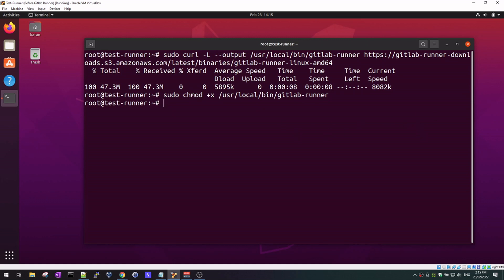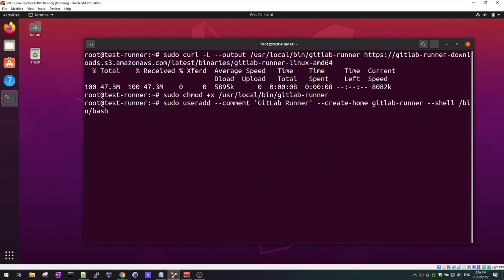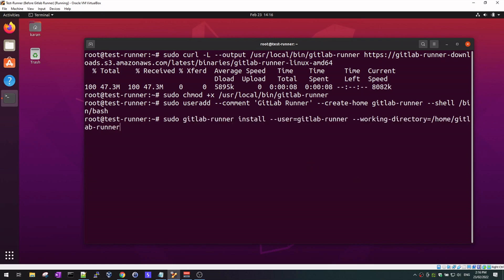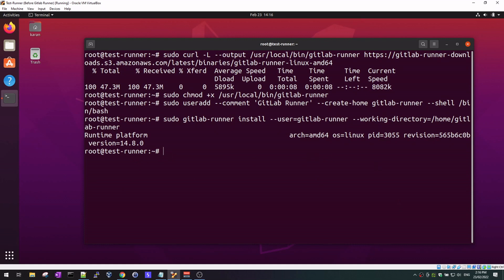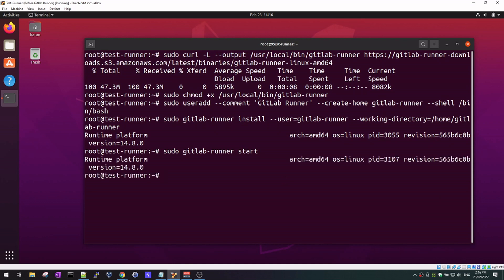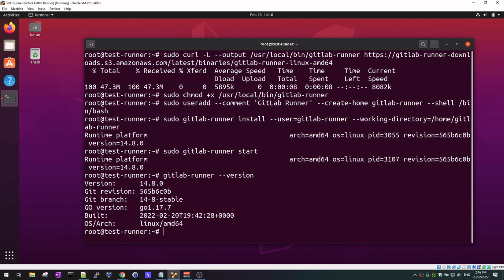Here we give the GitLab runner binary execute permissions, and now we're creating a GitLab runner user with this command. Next, we're going to run GitLab runner as a service — this next command will help us achieve that. Finally, let's start the GitLab runner. Running a quick command to verify, we can see the version number, confirming that the GitLab runner is working appropriately.